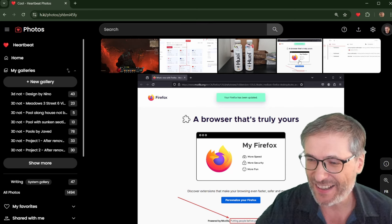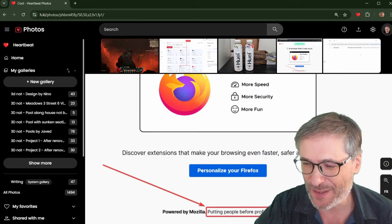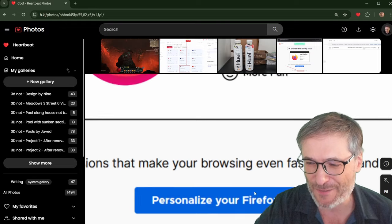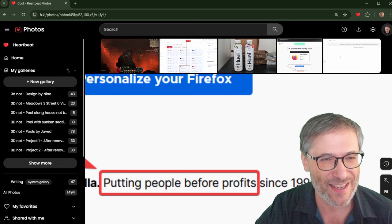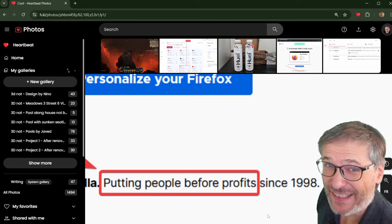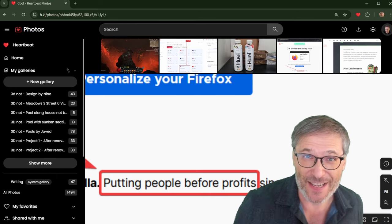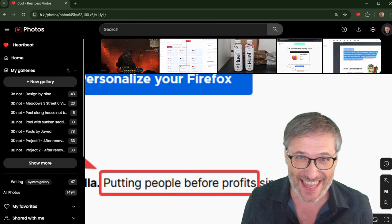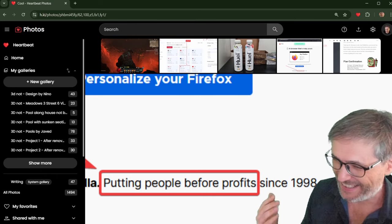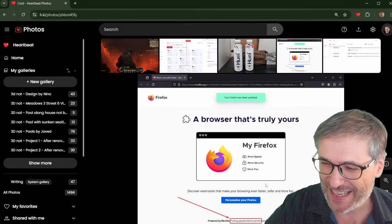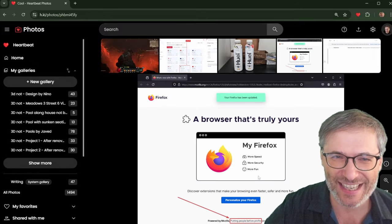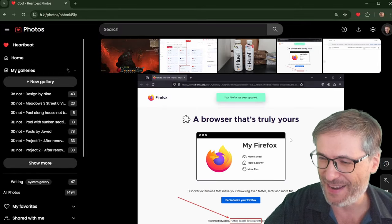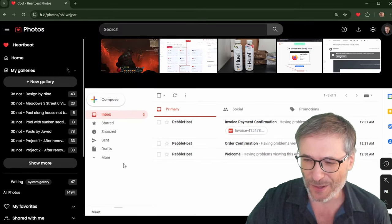This was cool because it says putting people before profit. Do you see that? Oh, you don't see it? Let me zoom in. This is one of the features of Heartbeat Photos. Just use the mouse wheel. Zoom in. Putting people before profits is one of my power phrases. I say that. People before profit. And so does Mozilla. That's why I made, captured this photo because it's one of my favorite phrases.